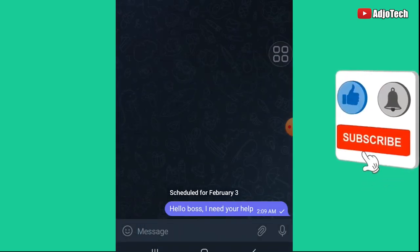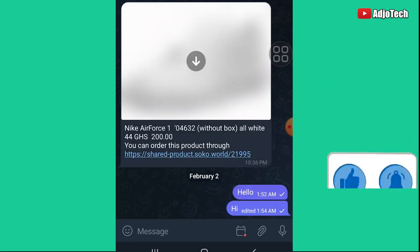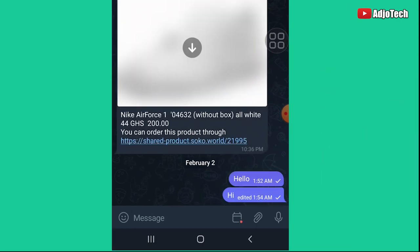The scheduled message will go at that particular time. You can also go ahead and edit a message after sending it, which is actually not available on WhatsApp. I wish that feature were available on WhatsApp, but it's not — you can only do that using Telegram.